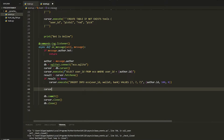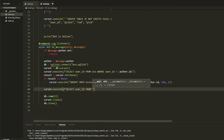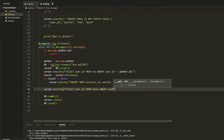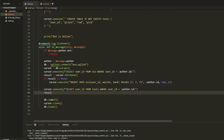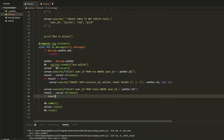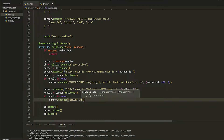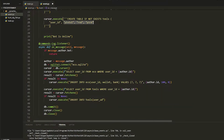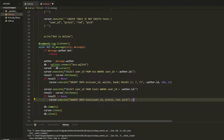Now we need to insert the data. We do cursor.execute, then SELECT user_id FROM tools WHERE user_id equals the id. Then do result equals cursor.fetchone(). If result is None — meaning the user id isn't in there — it's going to create your user id with the values. So if result is None, do cursor.execute, then INSERT INTO tools with the column names including user_id.